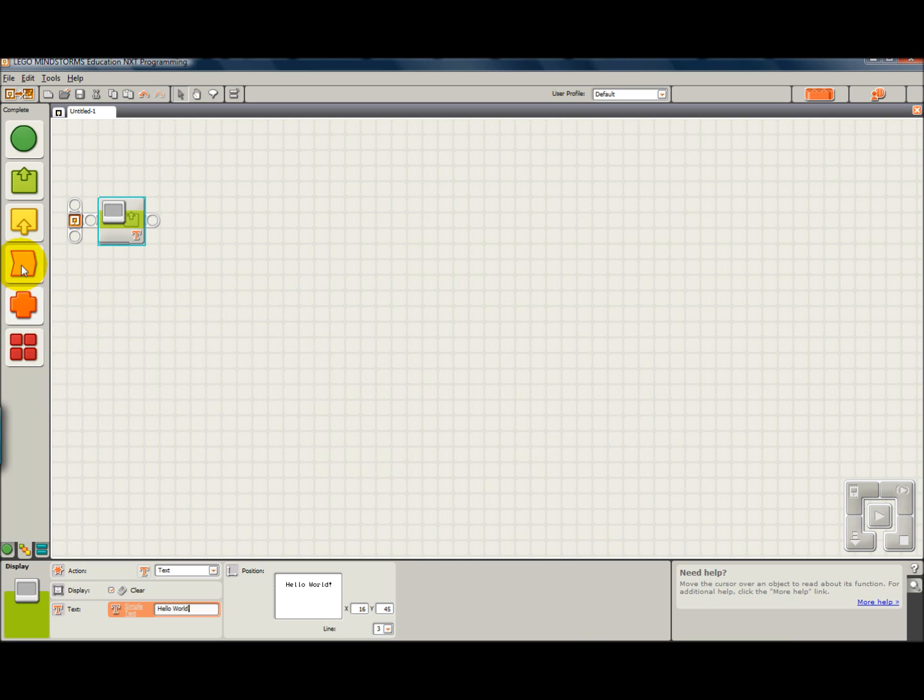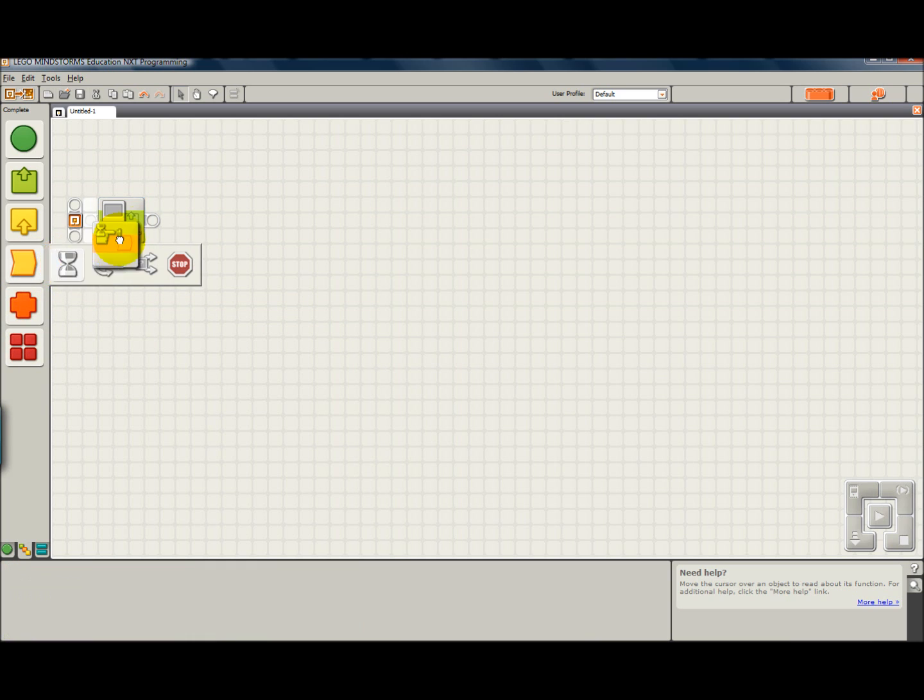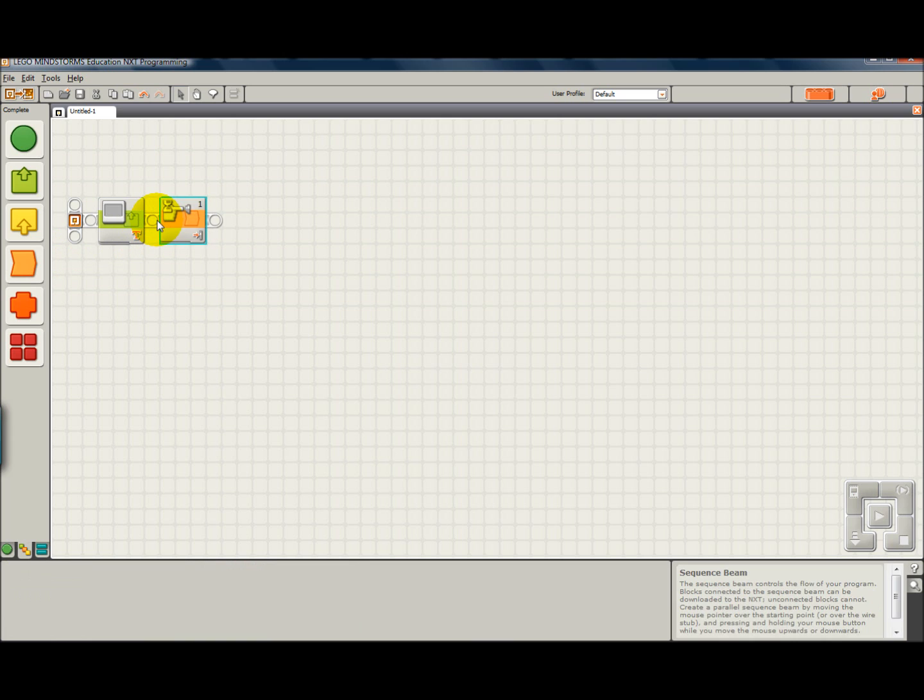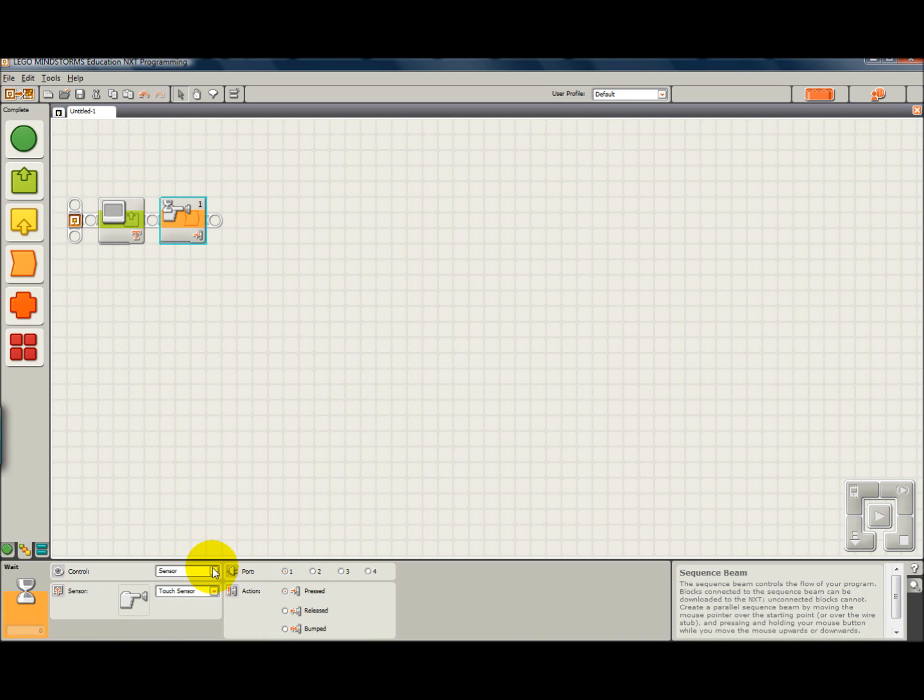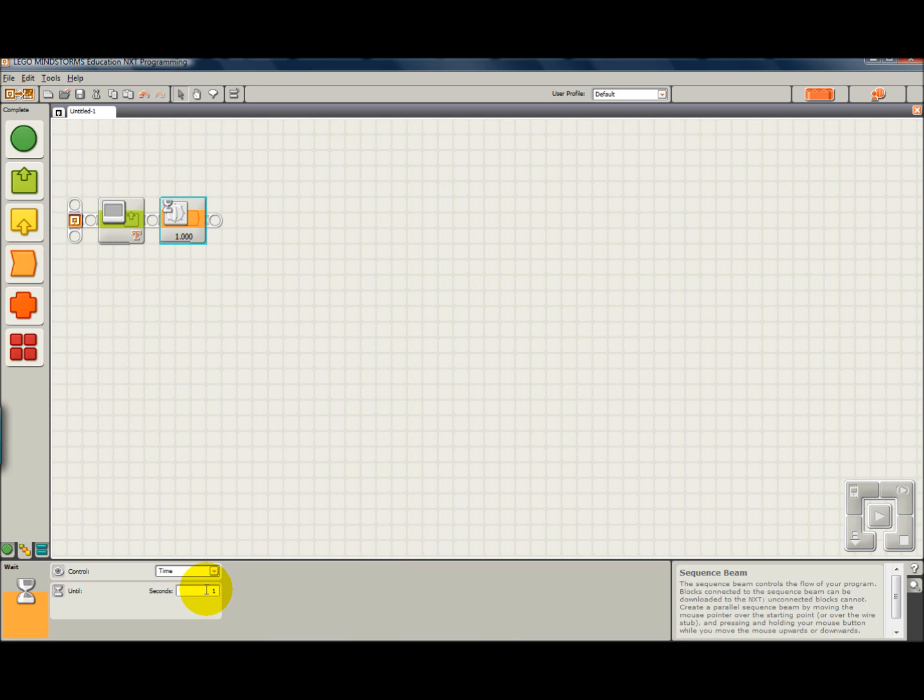And so what we need is to control the program flow. This is a wait block, and basically that just tells, we're going to set it for time, and we're going to set it for 10 seconds.